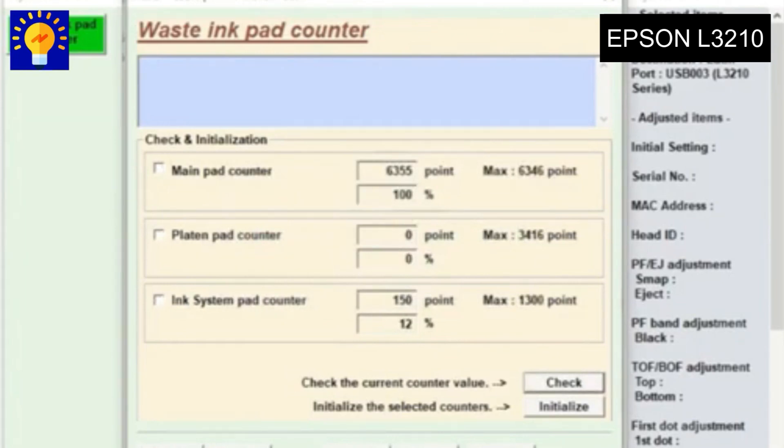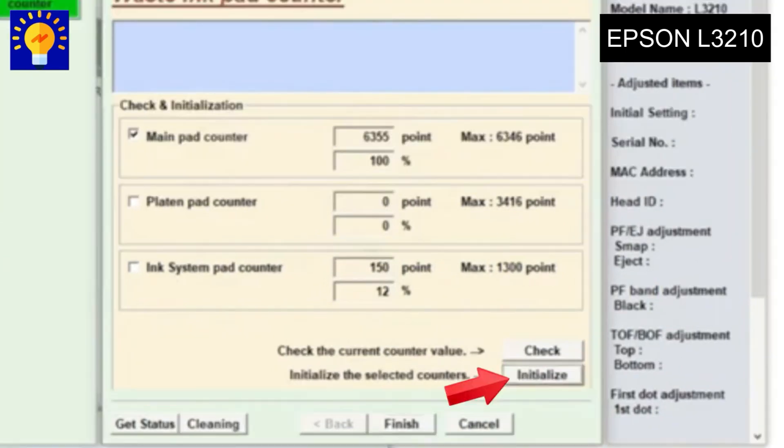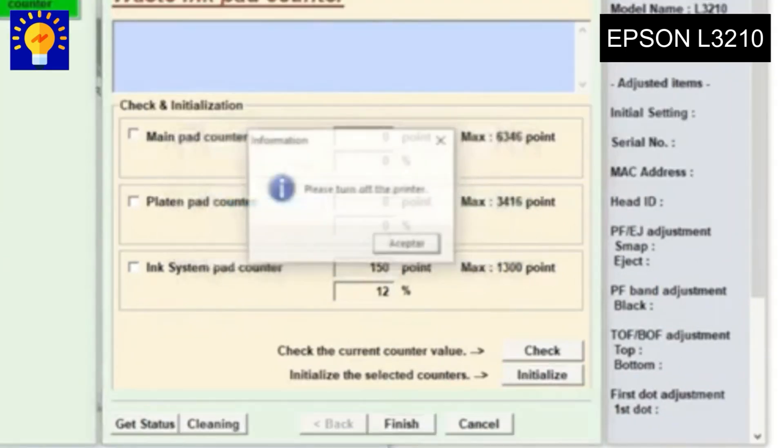We select the first box and then press the reset button. We press accept, we wait, and the program tells us that we have to turn the printer off and on again.